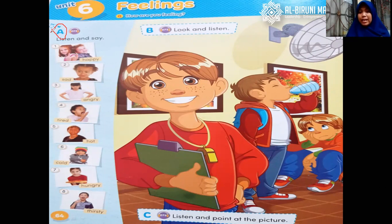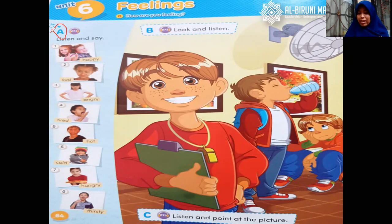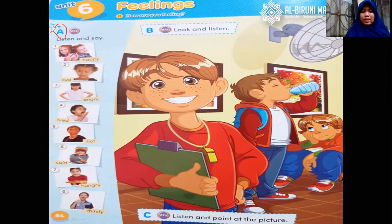Happy, it's mean that bahagia. I'm happy. Sad, it's mean that — look at the expression. Lihat ekspresi anak-anaknya. Bagaimana mukanya ketika bersedih? Sad adalah sedih. Yang ketiga, angry. Ketika kita angry to someone, bagaimana mukanya? Kalau kita marah. Next. Number four, tired. Kalau dia sedang lelah, apakah kita seperti ini? Ataukah ada ekspresi lain? Nanti kita akan lihat. Kemudian number five, hot. Ketika merasa kepanasan, seperti apa mukanya?